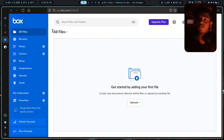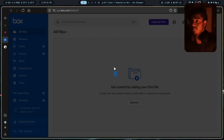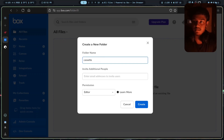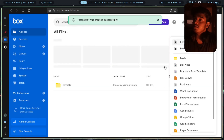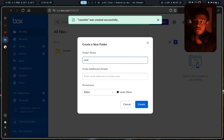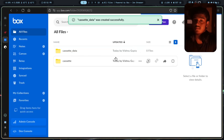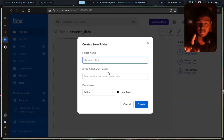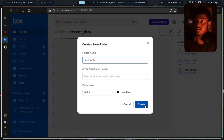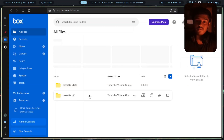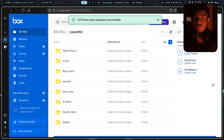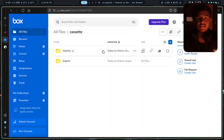Now you have to log in to your Box account. First, create some folders. The first folder to make is 'cassette'. Next is 'cassette_data'. And inside that, make a folder named 'thumbnails'. Where do you put your music? You put your music in the cassette directory. I had to upload music — I've uploaded it. So you put your music in cassette, then come back to Cassette and connect your Box account.